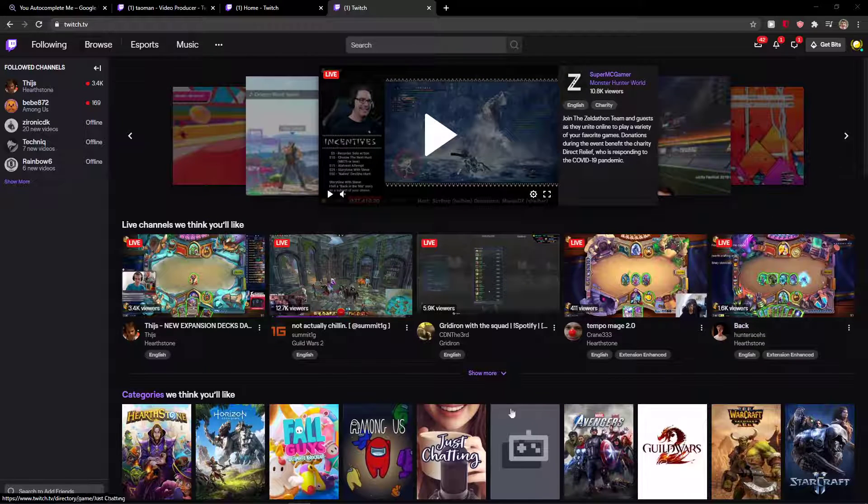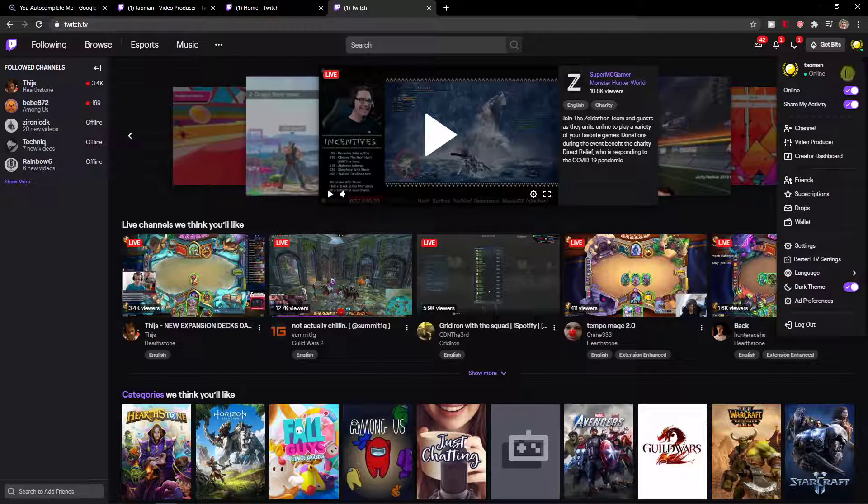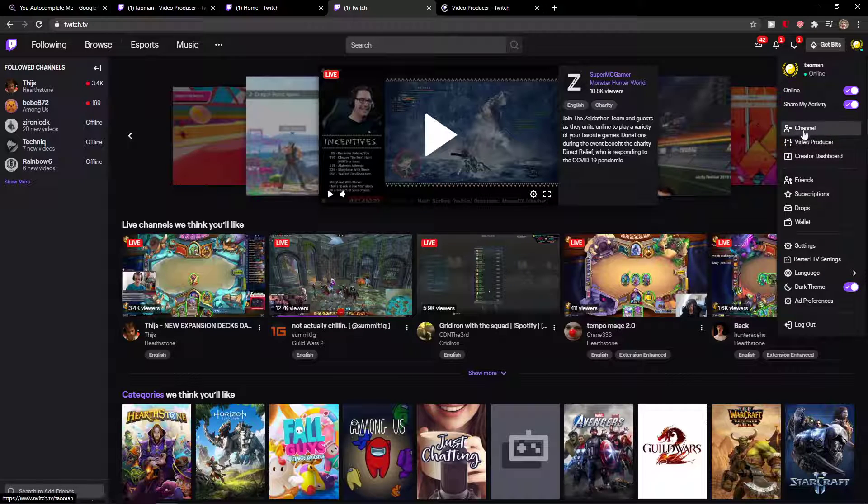is just be in Twitch channel, go right top corner and then just click here to video producer.